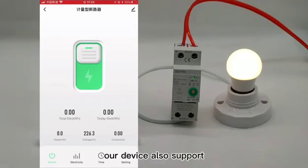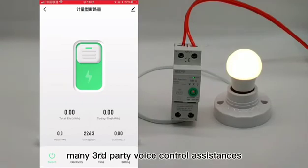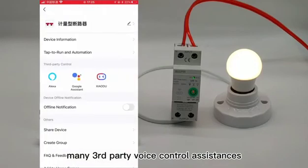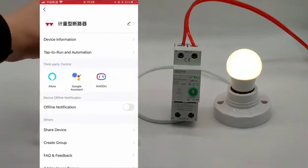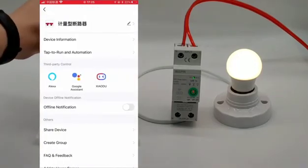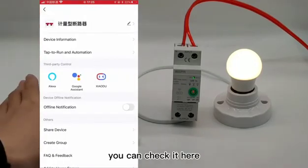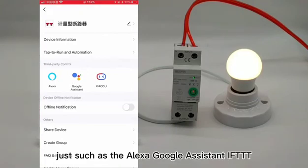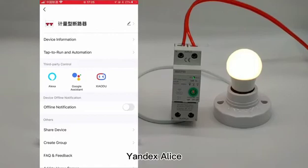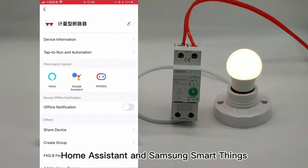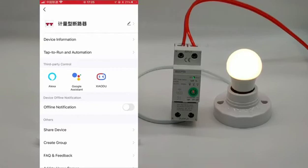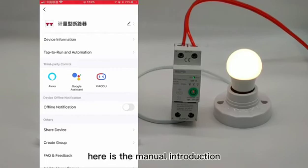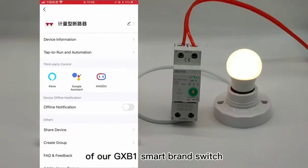Our device also supports many third-party voice control assistants, which you can check here, such as Alexa, Google Assistant, IFTTT, Yandex Alice, Home Assistant, and Samsung SmartThings.